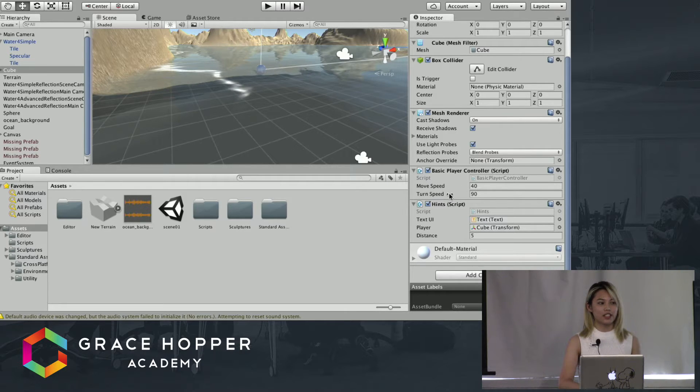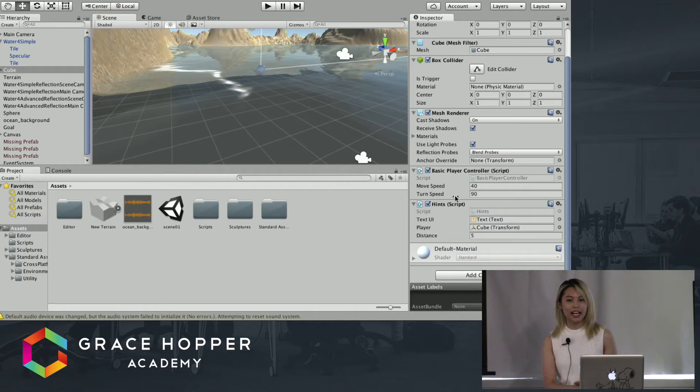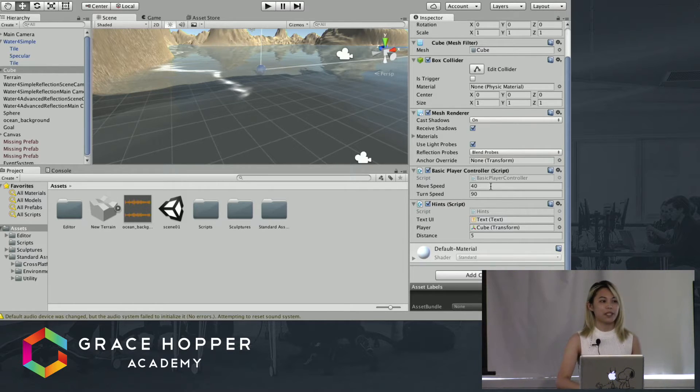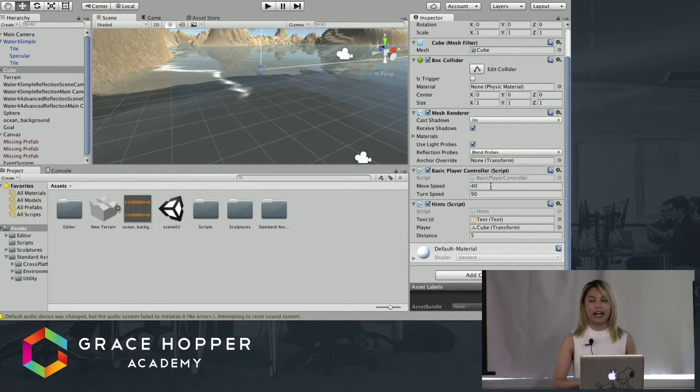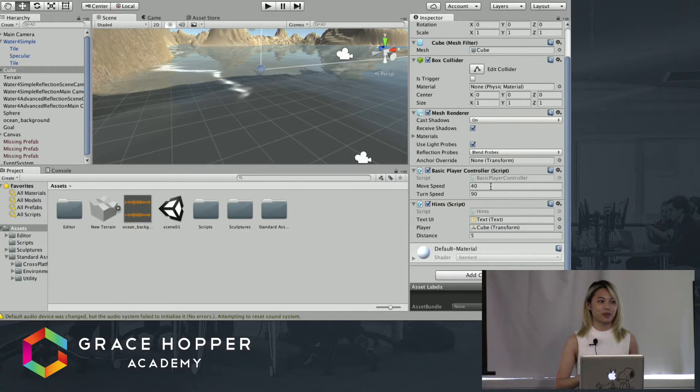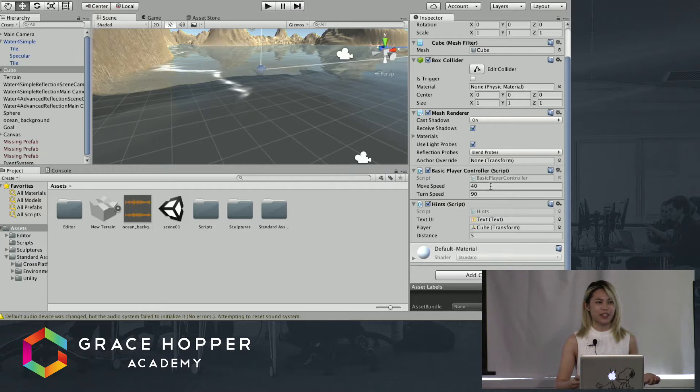This move speed and turn speed are actually global variables that I defined in the player controller script that I can manipulate directly in the inspector without having to go into the code, because that would be a huge hassle to keep trying to change the speed if I was going too fast or too slow.